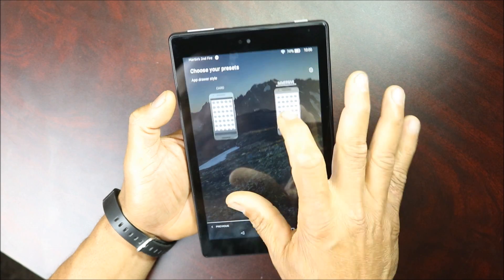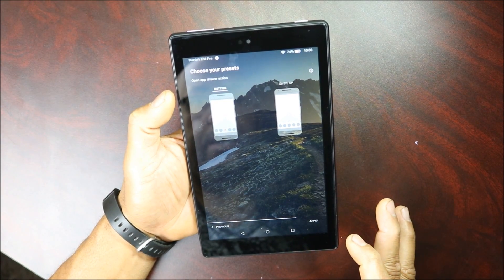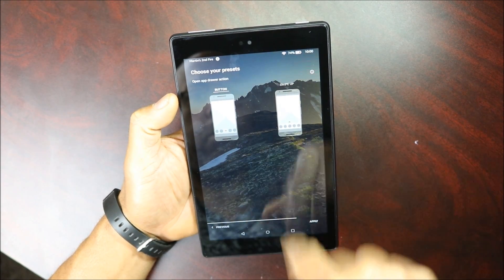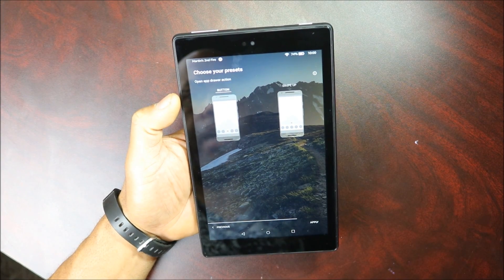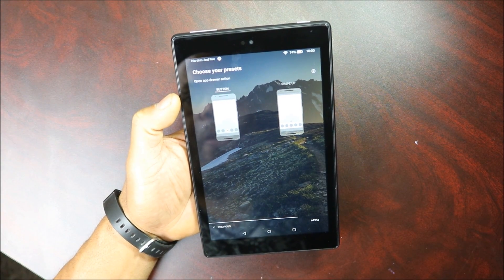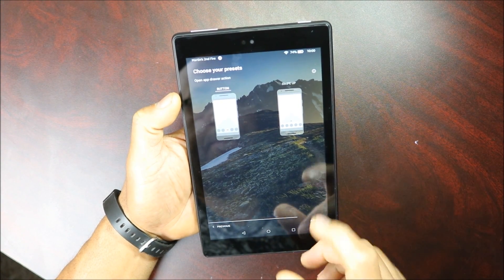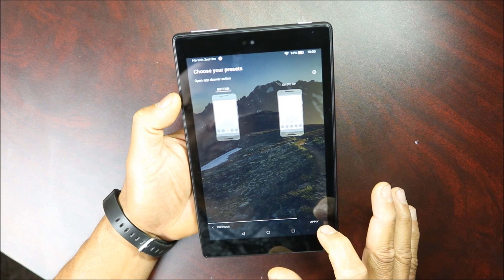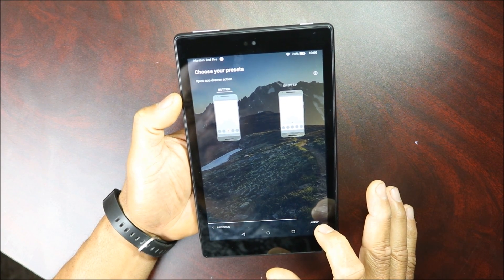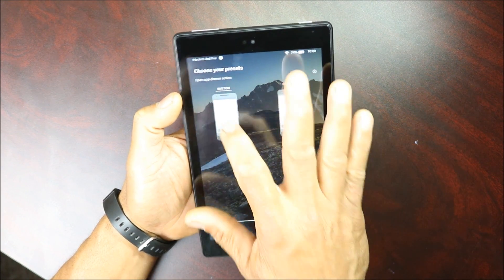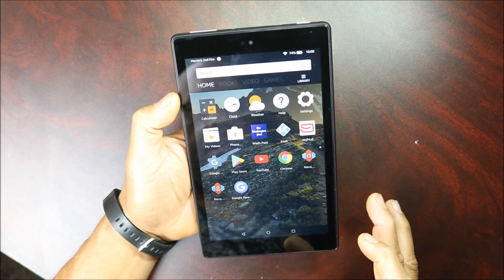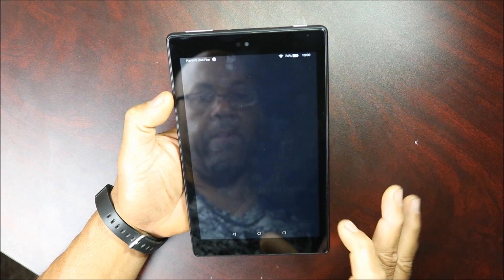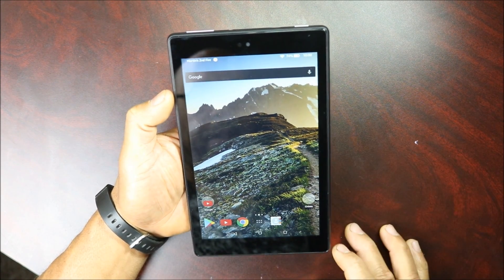Do you want cards or immersive? I'm gonna go immersive. Do you want a button or do you want to swipe up for the app drawer? Let's just leave it on a button. We're gonna click and open up Nova Launcher.